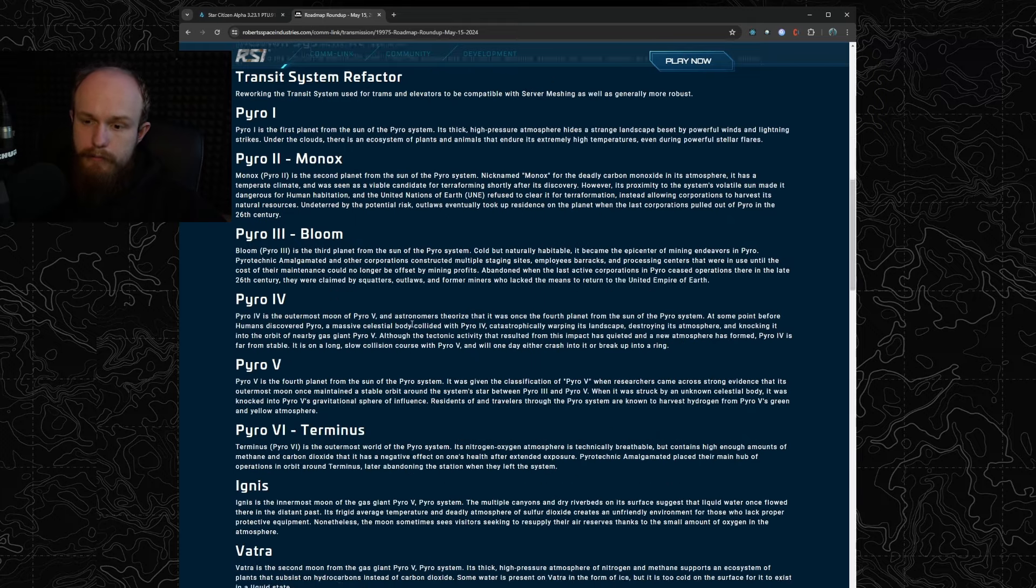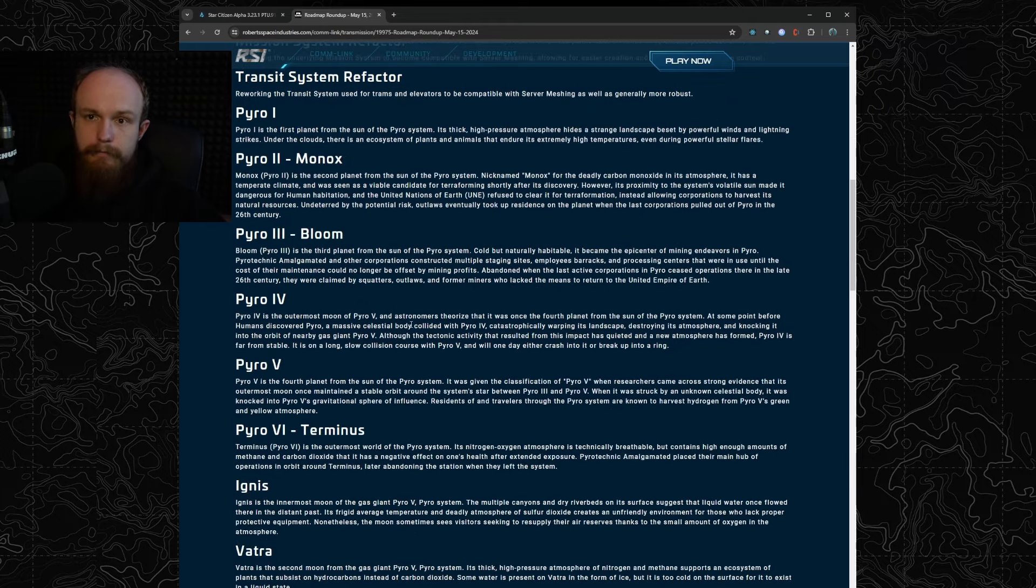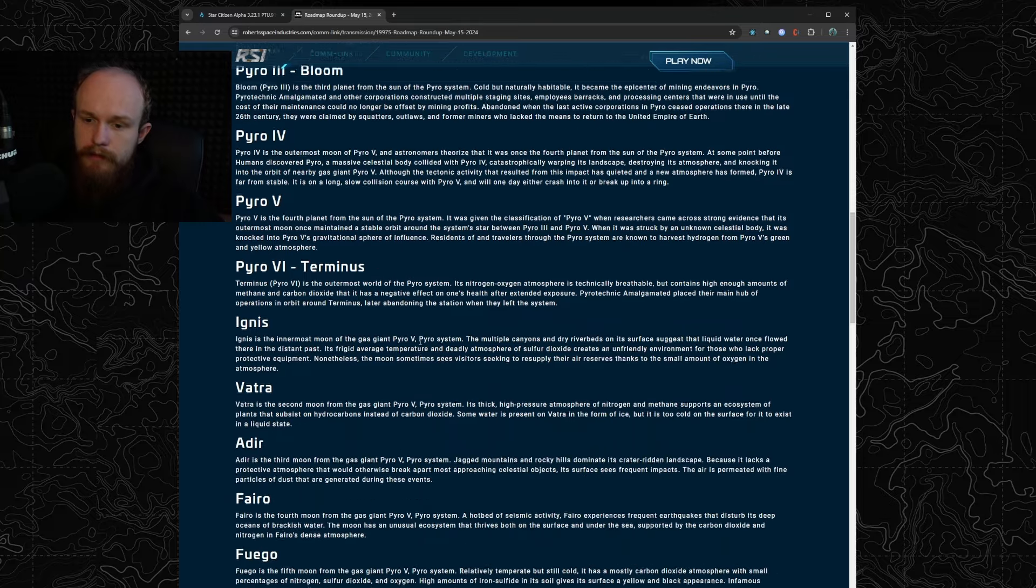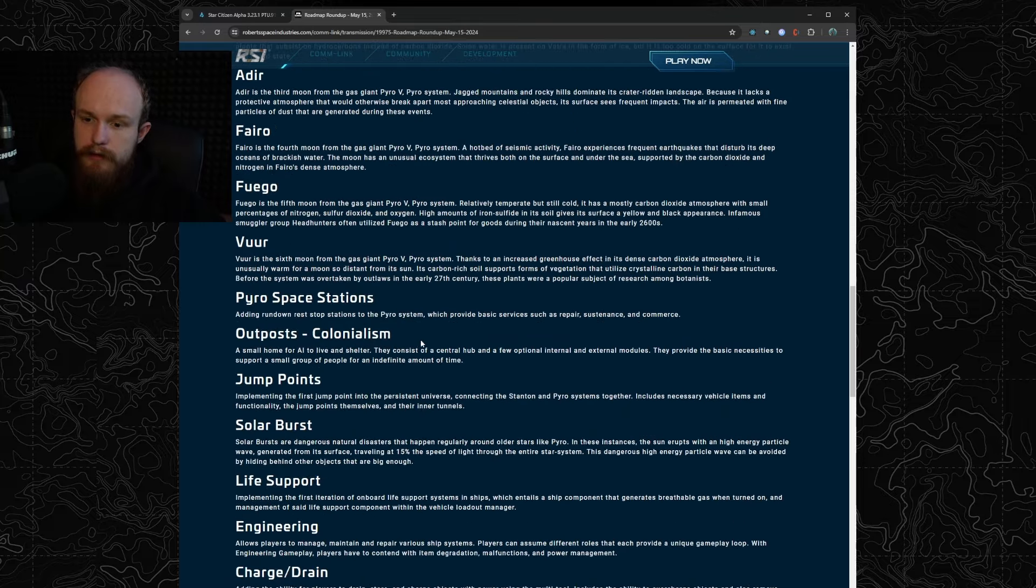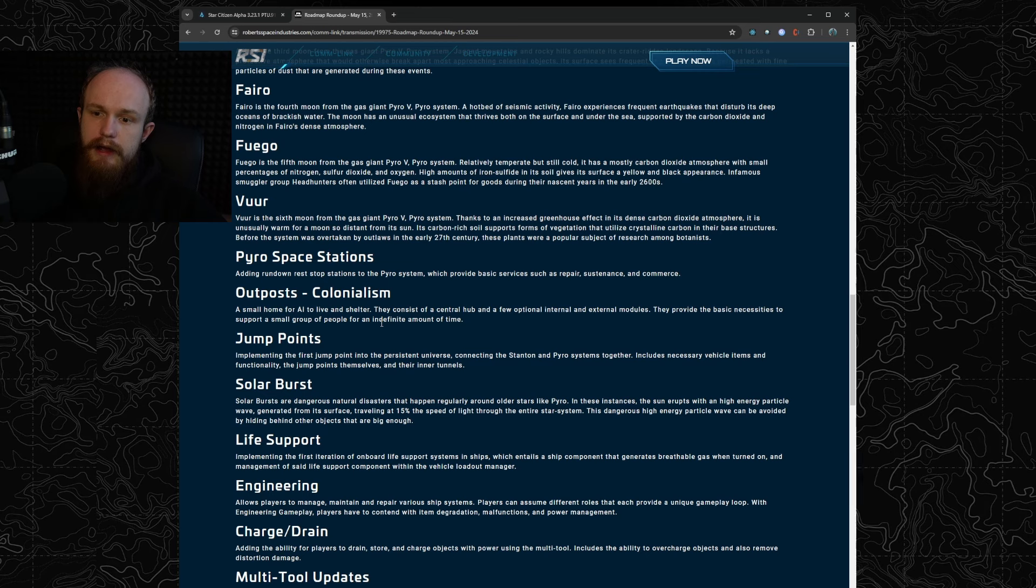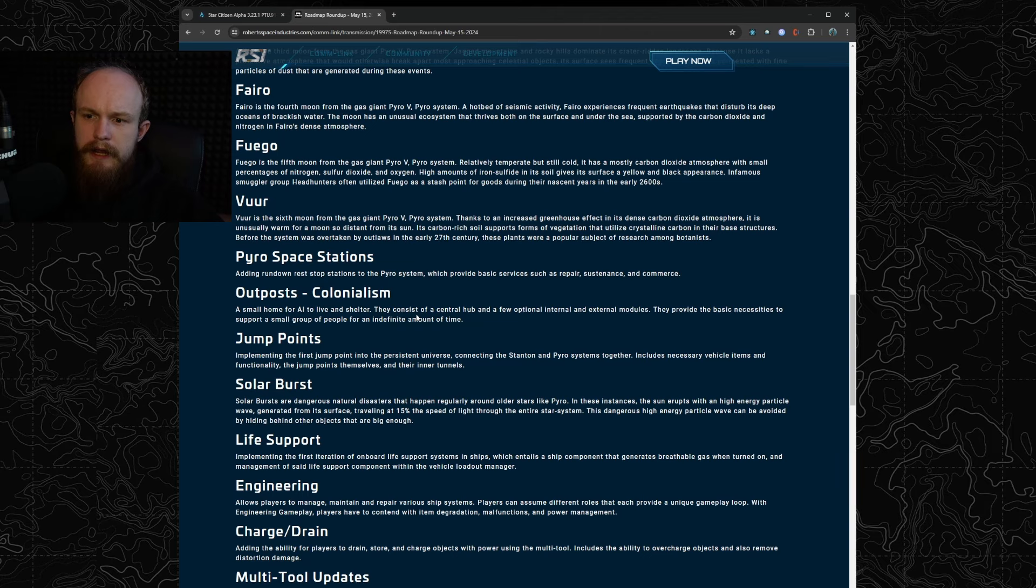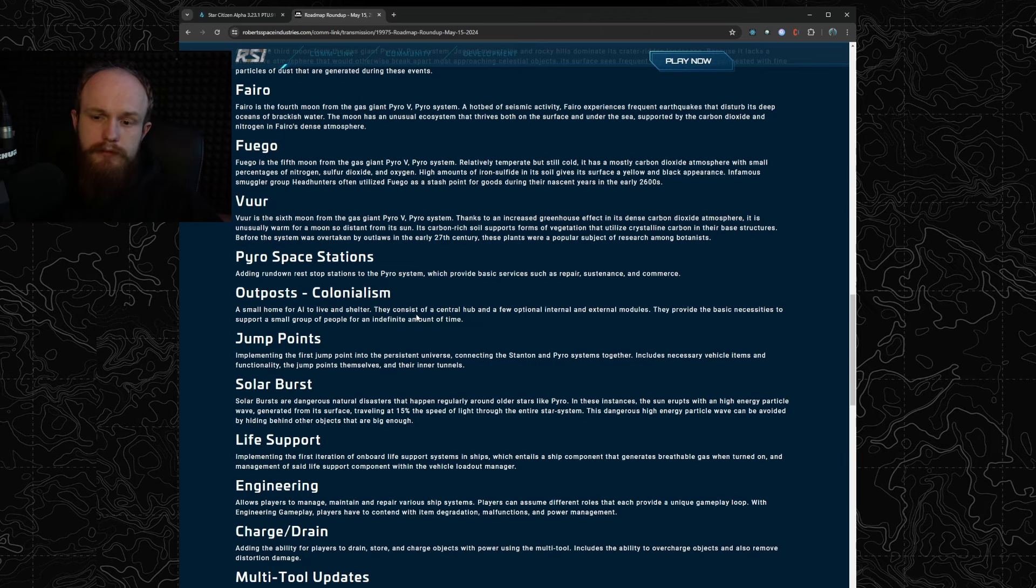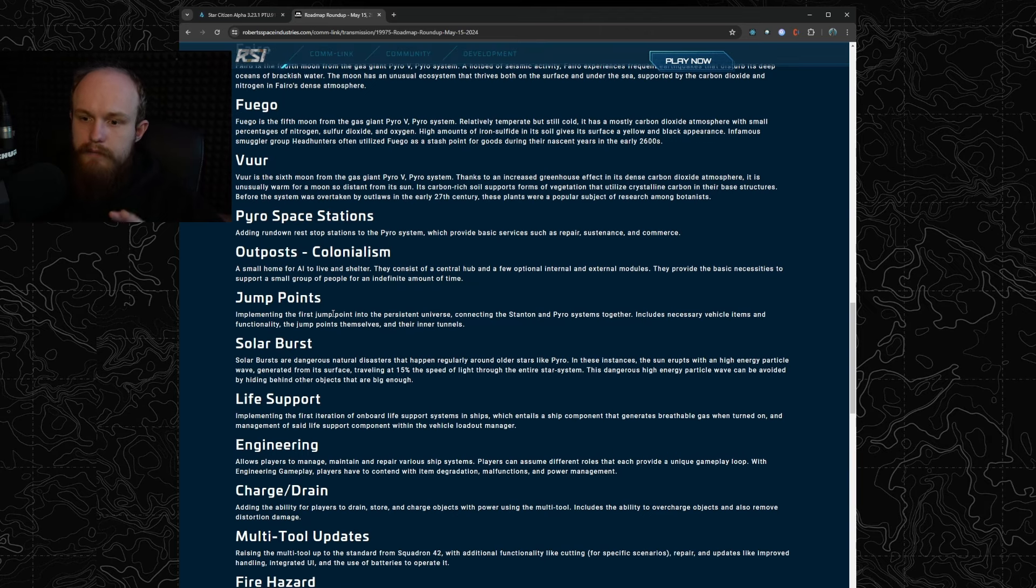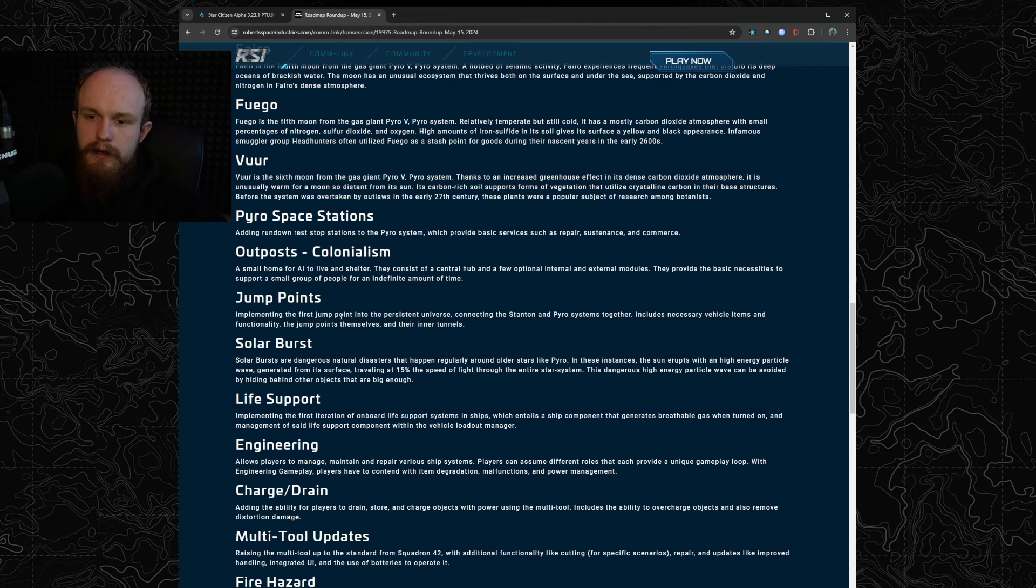Then they are adding all the Pyro planets so we're going to have working Pyro in 4.0 in Q3. They're also adding all the Pyro space stations and outposts. I think that's going to be the Pyro outposts but I think they might also change some of the outposts in Stanton which would be very cool. We're getting the jump points obviously to be able to move between systems, so I think that's going to launch as a whole thing, two systems with a jump point between them.